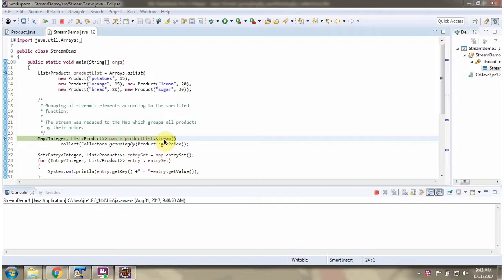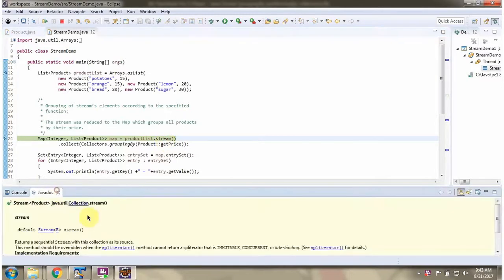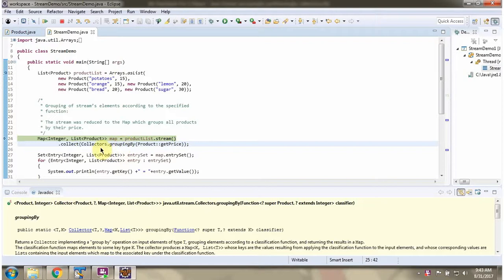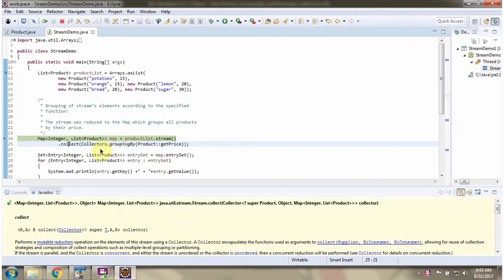Here I am calling the stream method of product list. Stream method returns a stream of products. Then I am calling the collect method of stream. Collect method accepts a collector object. Here I am calling the groupingBy method of collectors. GroupingBy method returns a collector and that collector will group the products based on the price. And collect method returns a map where the key is price and value is a list of products.